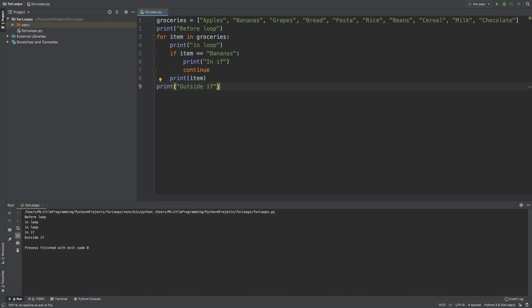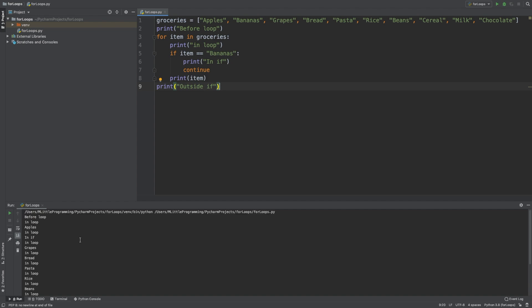So we enter the for loop, we don't satisfy the if statement, and so we print the first item, apple. We then enter the for loop for a second time. This time we do satisfy the if statement. What happens now is the continue statement means that we stop this iteration of the for loop, meaning we skip this print statement, and we go back to the start of the for loop for the next iteration. The for loop then continues unaffected from here on out.